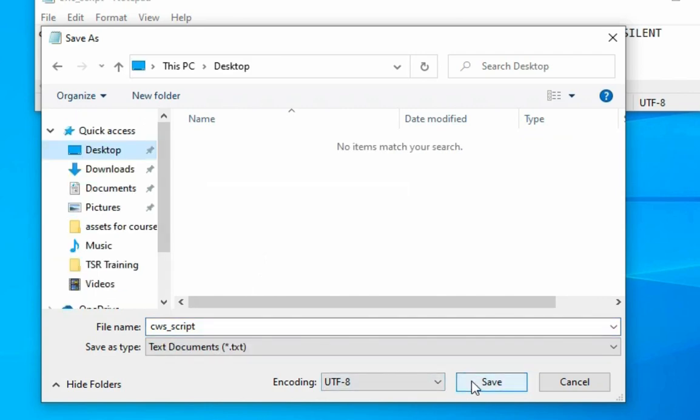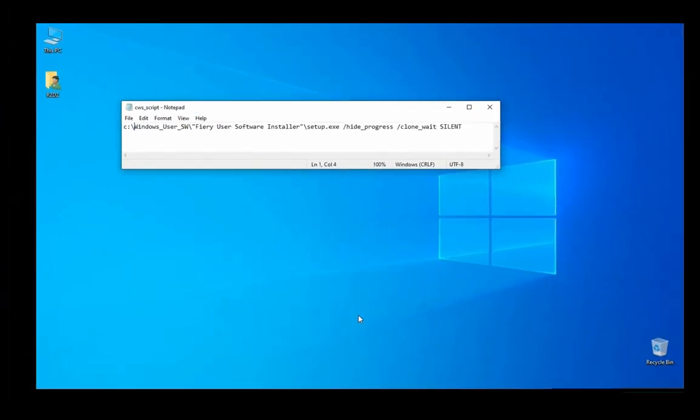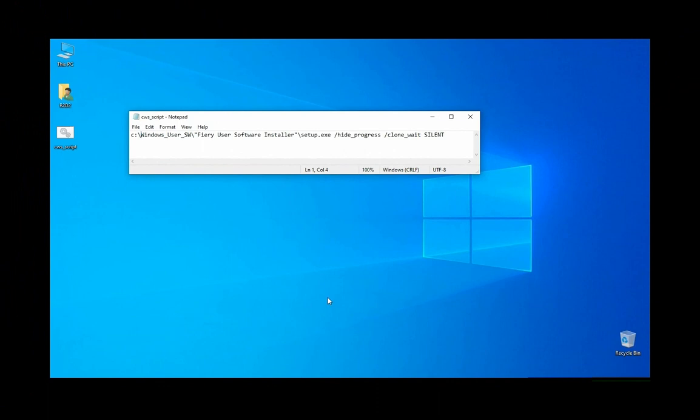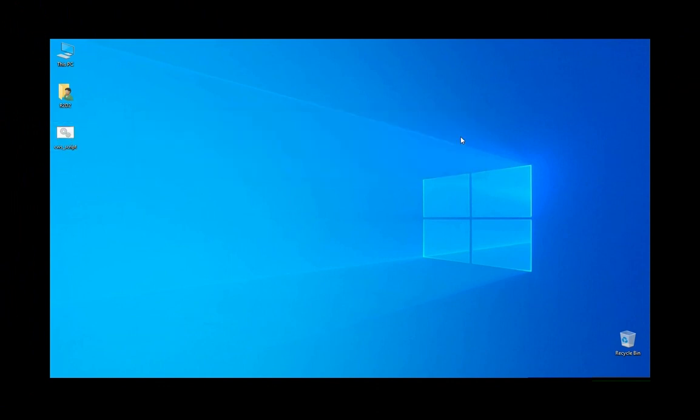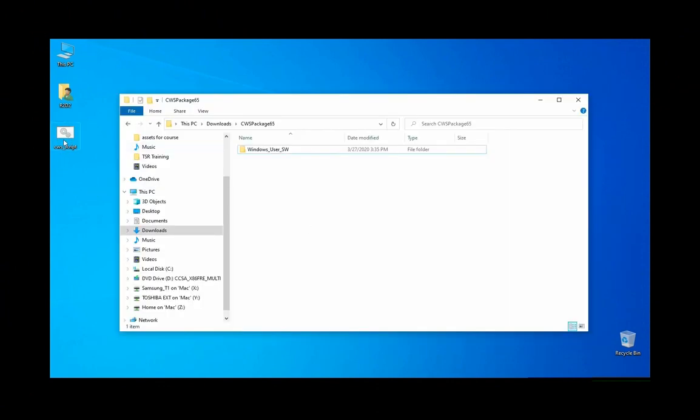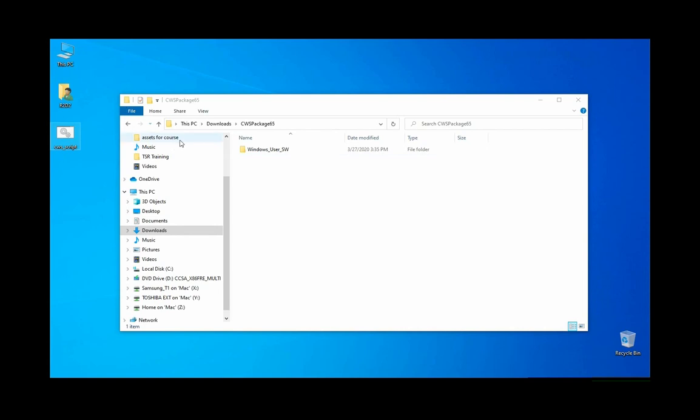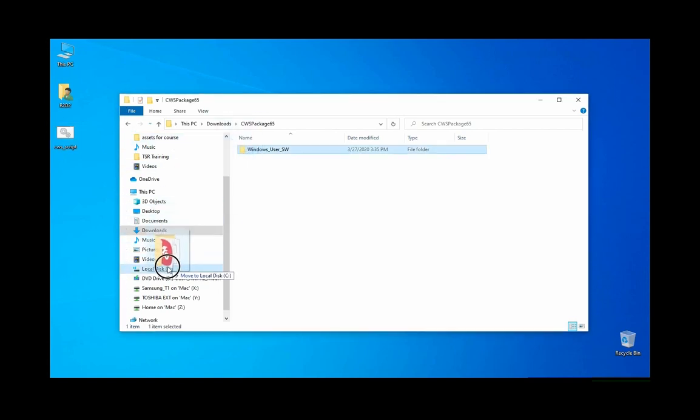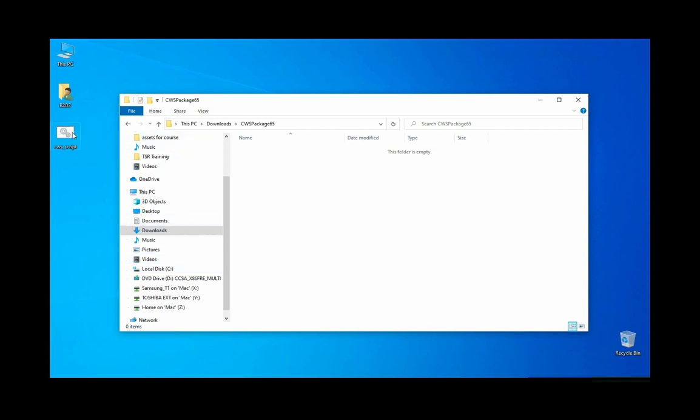Now we have our script. You would copy this script on your USB key, and when you meet a customer, you would drag and drop this onto their C drive. You would copy the script either on the C drive or on the desktop - it doesn't really matter.